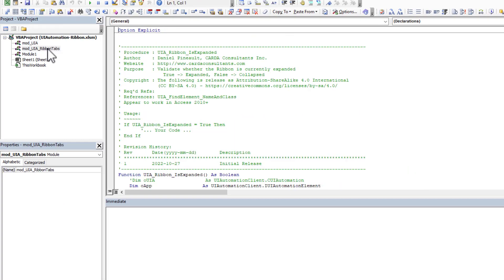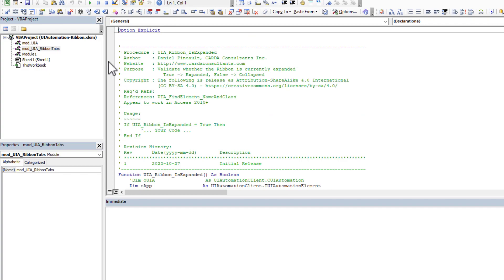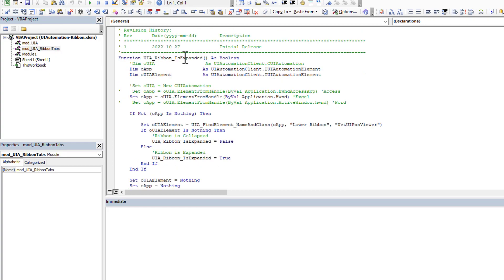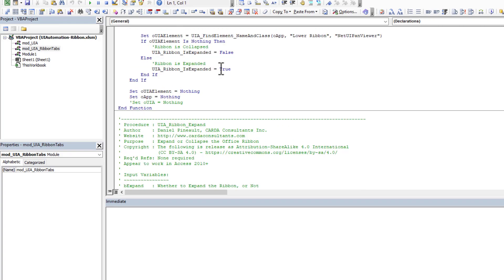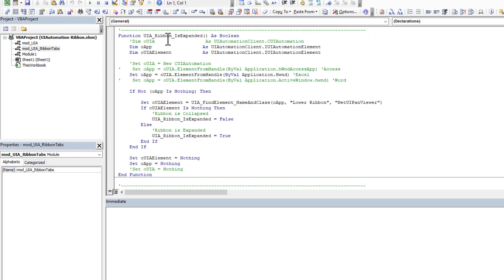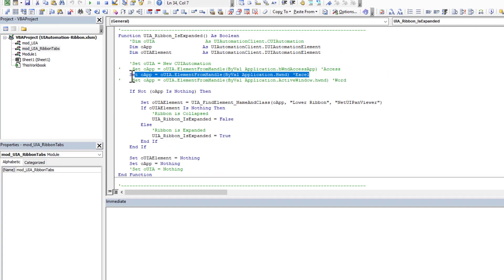So I have my self-healing and I have my helper function. And then if you come in here, in the ribbon tabs, you've got the two functions. Now I said there was one line that changed, depending if you're in Access, Word, Excel, whatever the case may be. And that line is in the is expanded function.